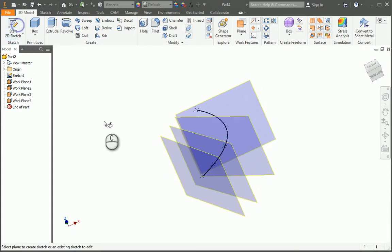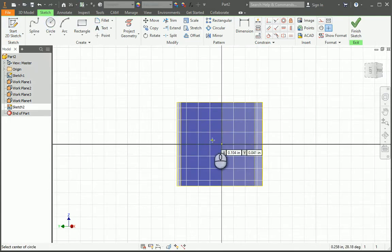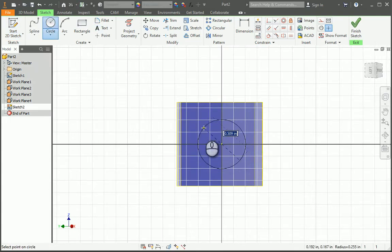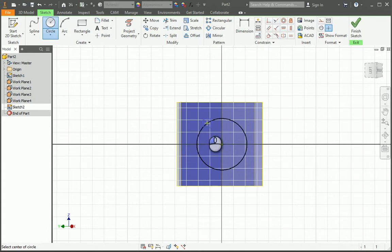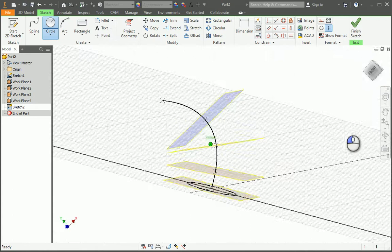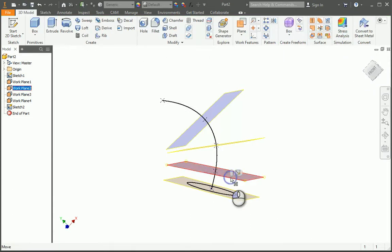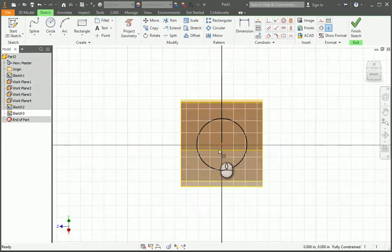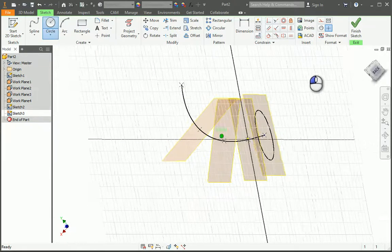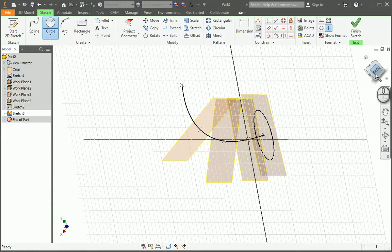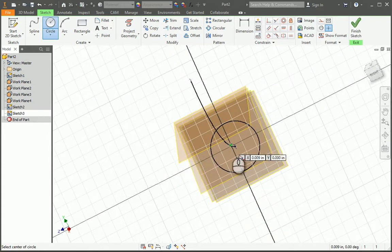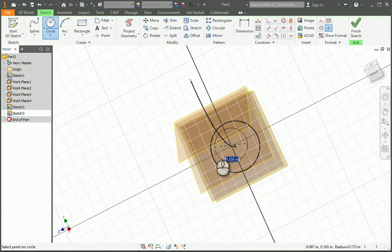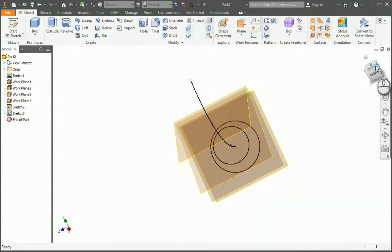I'm going to place a circle right here at the center, about that big. You can always adjust the size later. Finish the sketch. Then I'm going to start a new sketch on the next plane, and make sure you start it at the origin. We're going to make it a little bit smaller. You can always adjust the size later.